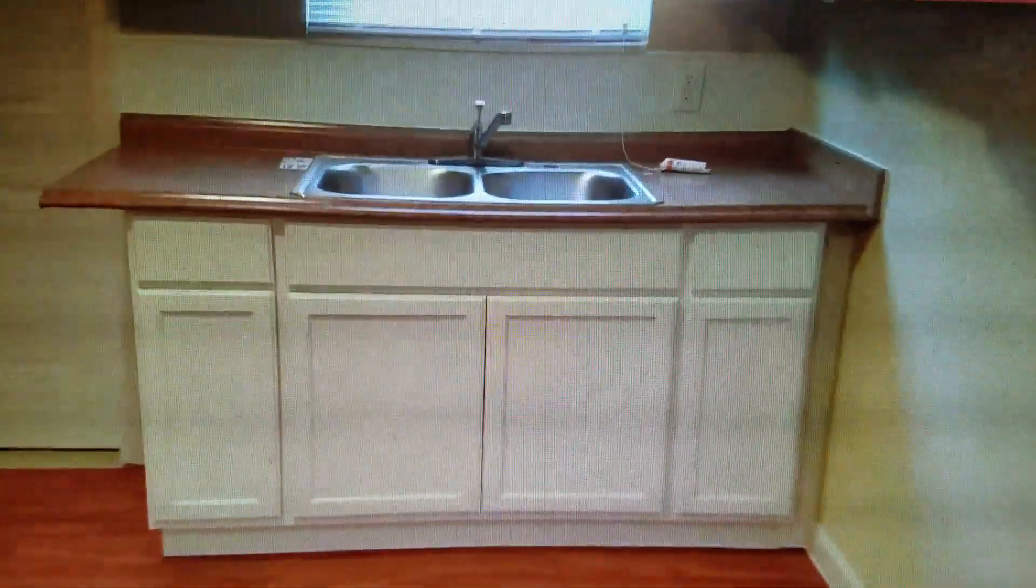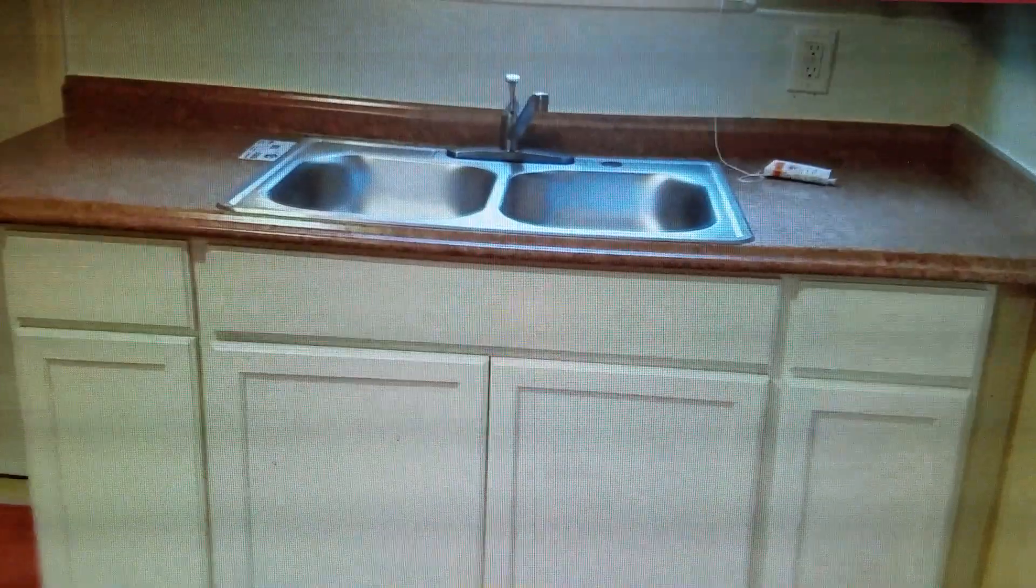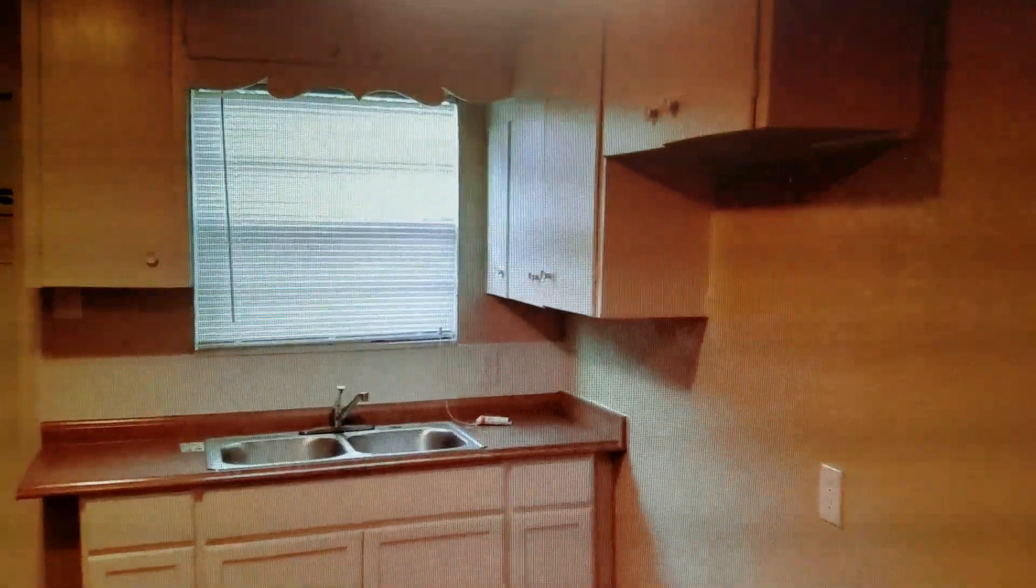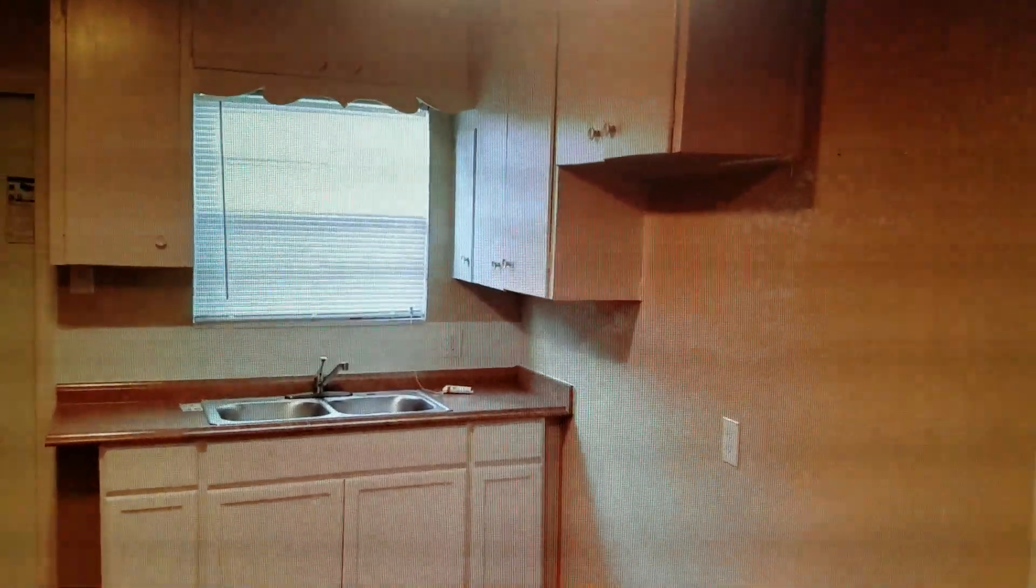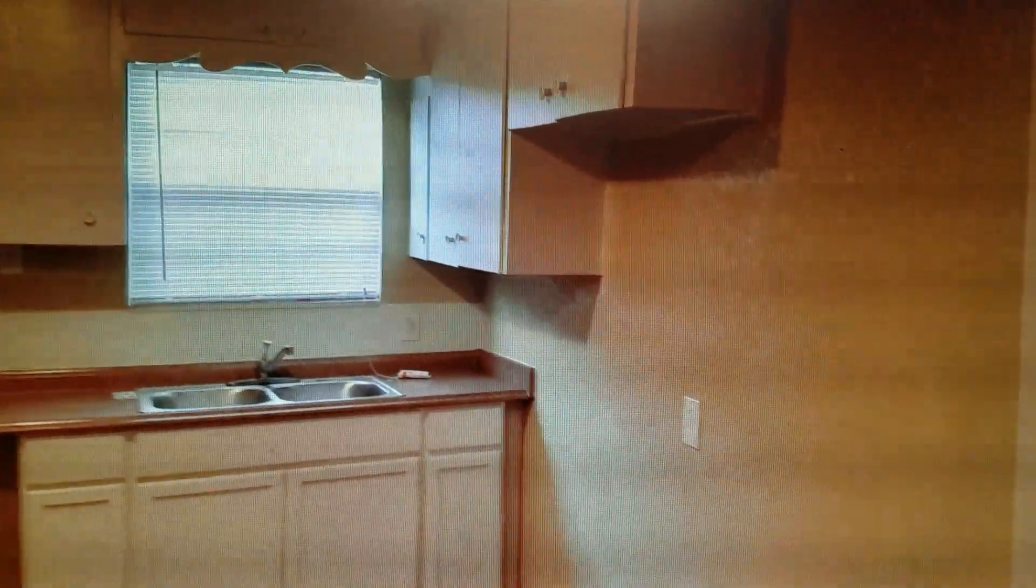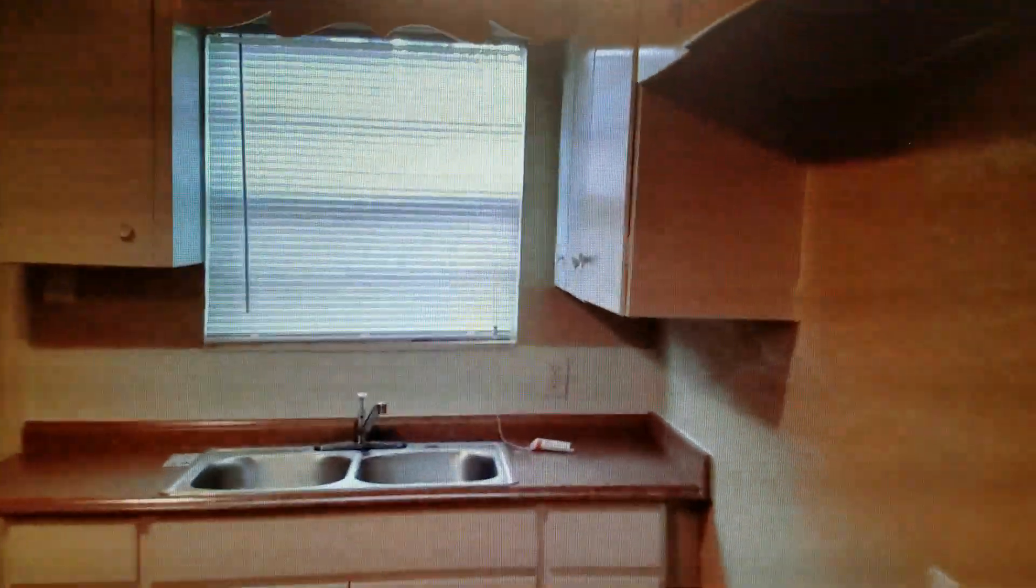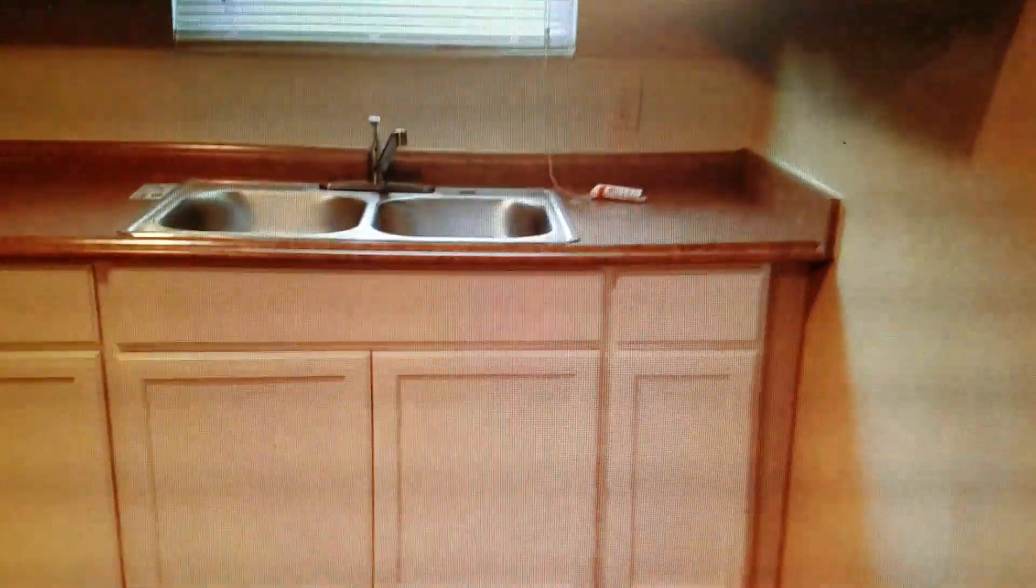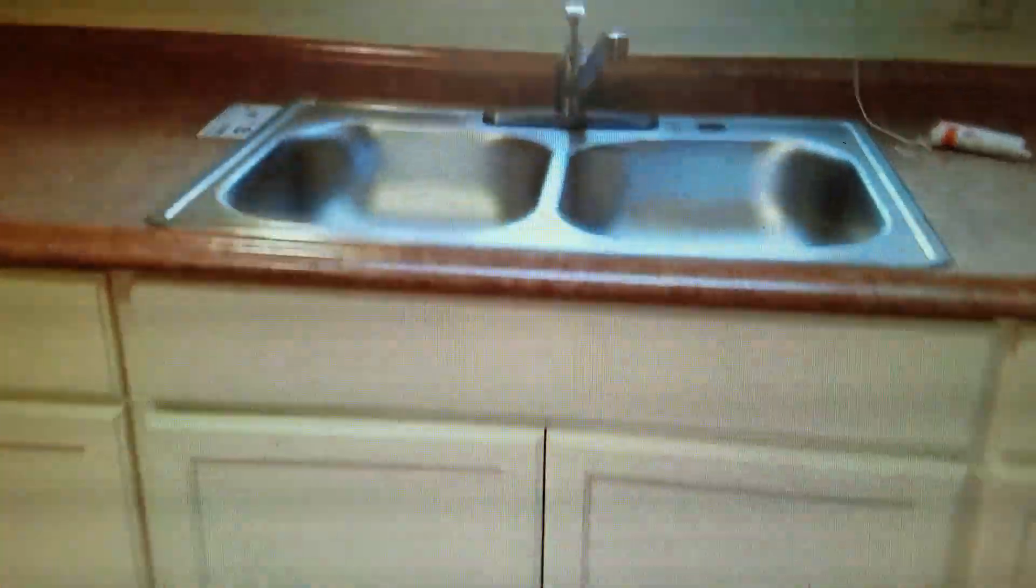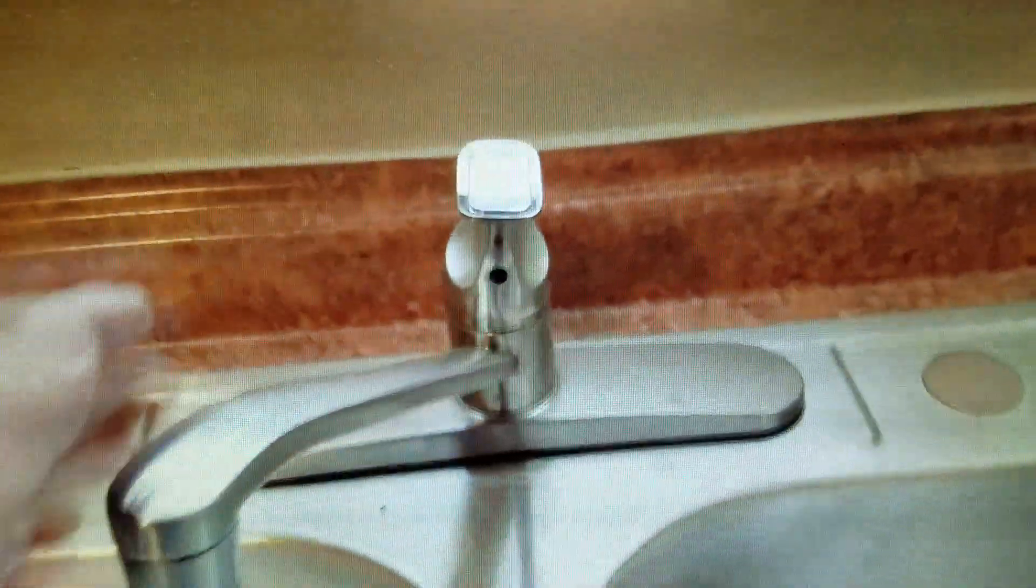New cabinets. The upper cabinets were repaired. Let's close those up there. New blinds, new faucets, GFIs, switches.